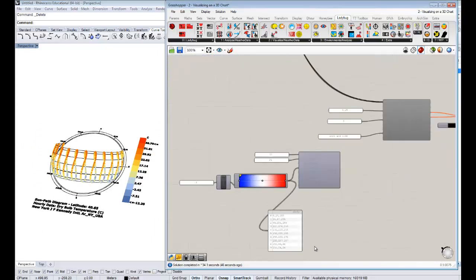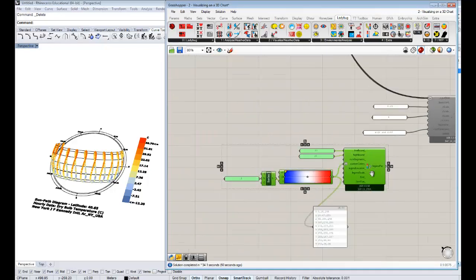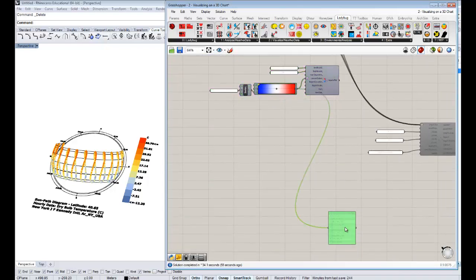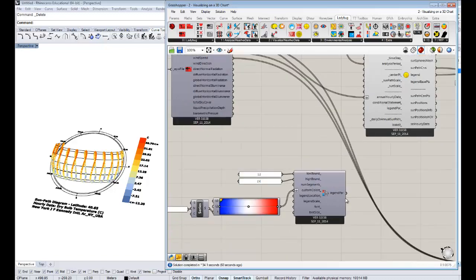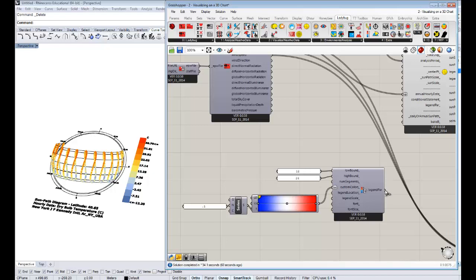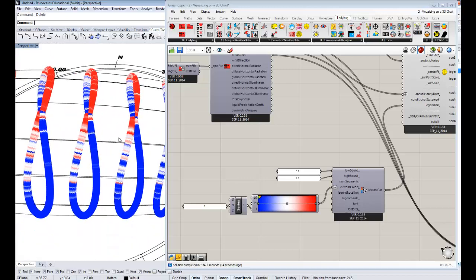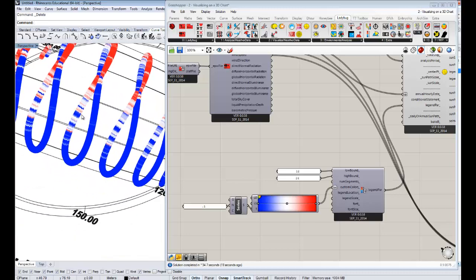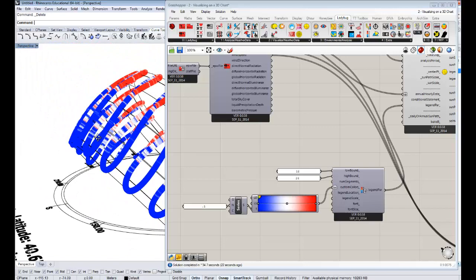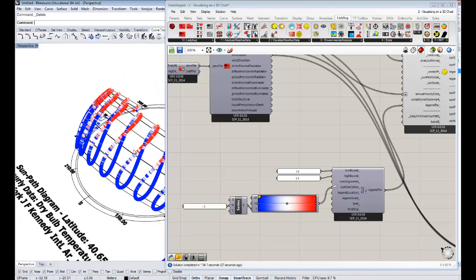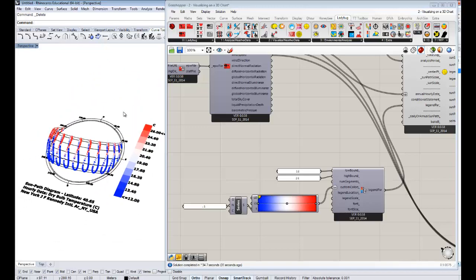We can also use legend parameters we've already set up for the 3D chart — this could be really useful for coordinating a set of graphics. If we take our legend bar from the 3D chart, which colored suns from 12 to 26 with custom colors, and plug it into the legend bar of the sun path, it's going to color those suns with the same exact criteria we used in the last video. And there you have it: colored suns where red signifies temperatures that are too hot — where you definitely want shade — and blue denotes conditions below 12 degrees Celsius where you'd really want shade as well.